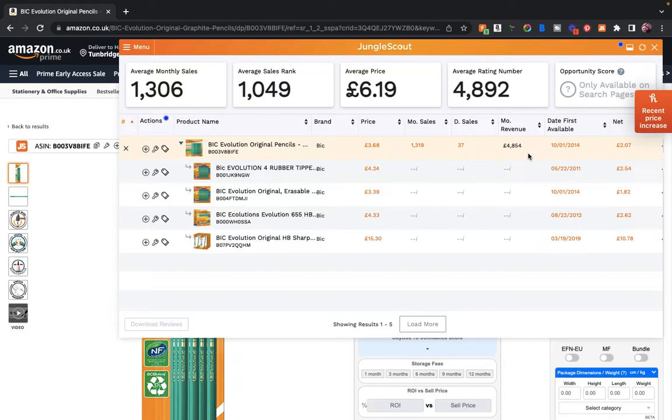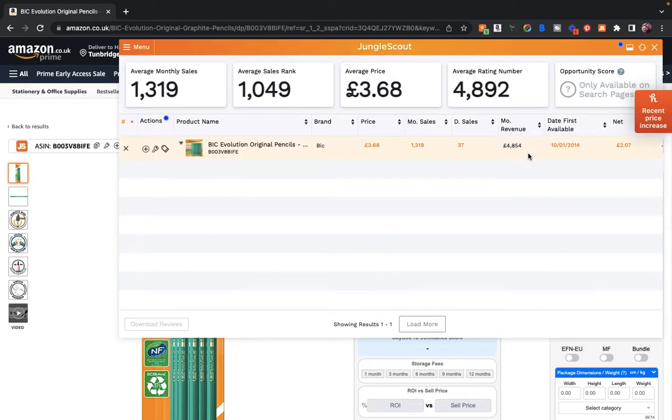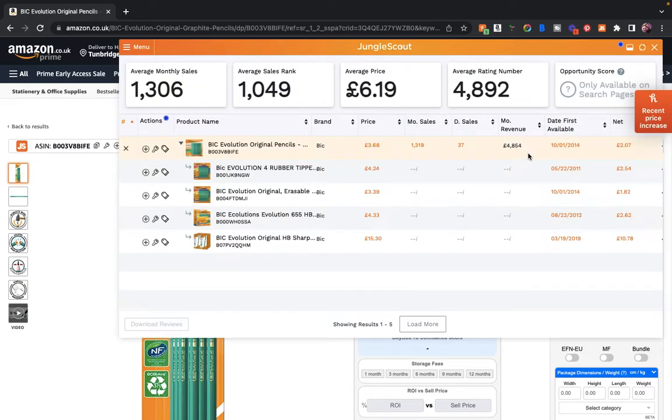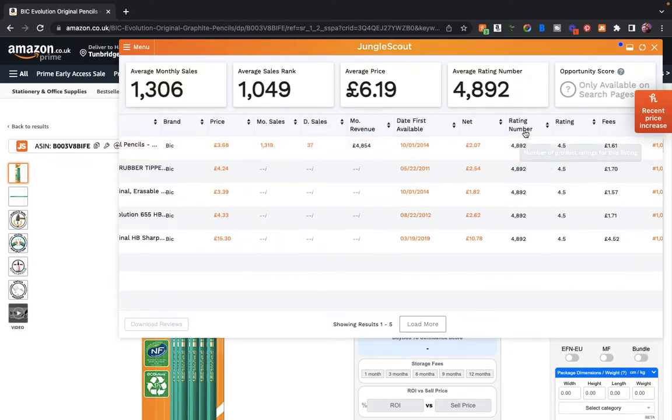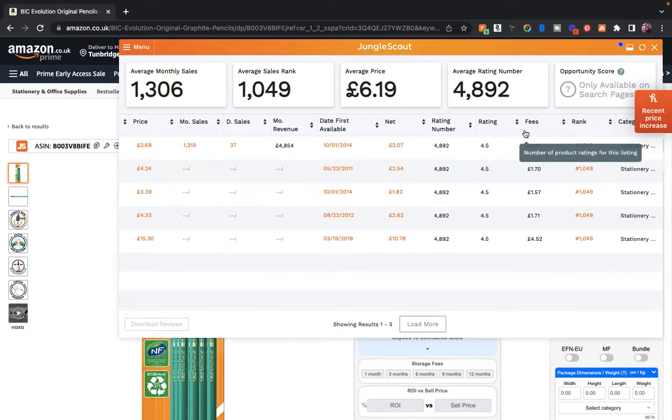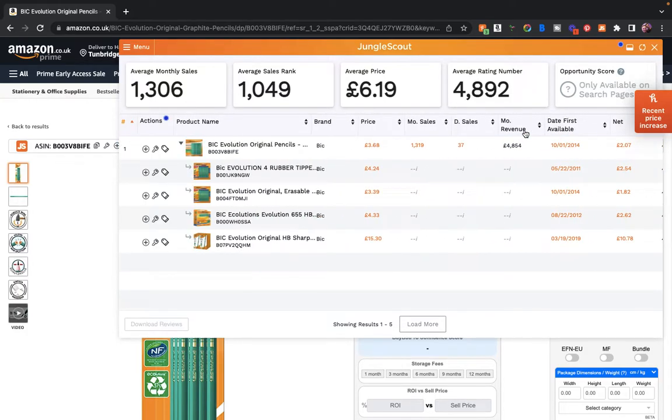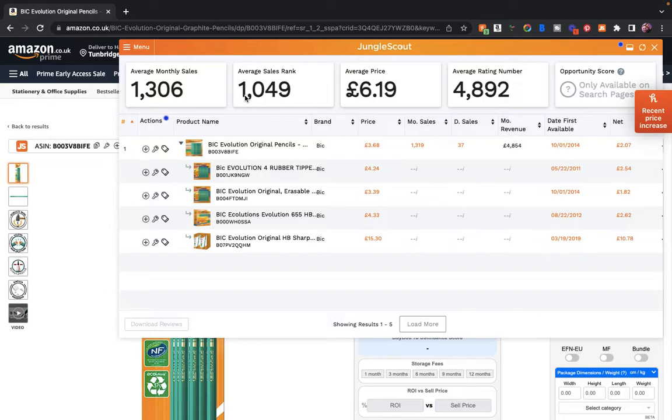We've got the average monthly sales there, average sales rank, average price, and the opportunity score. We've got the different variations down there, and the same data here as the data that was on the search page. So we've got the net, the rating number, the ratings, rank. This is the information average monthly sales on a particular product. It's really important for us to be able to click into each product and find out how many sales that's actually getting. That will give us a good idea of how well that keyword's doing.